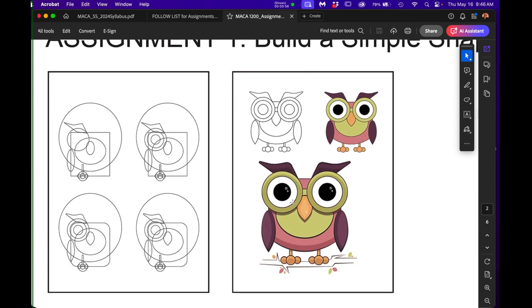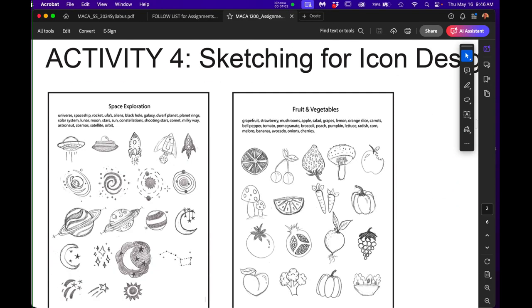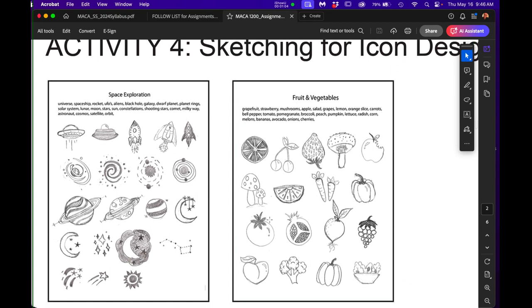There's assignment one where you build that owl through shapes and circles and different other squares and rectangles. Look at how I have activity four, sketching for all those beautiful icons that you saw in the opening movie.